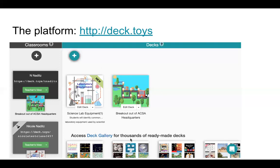There are thousands of ready-made decks in the gallery, but we're going to talk about making your own. The laboratory equipment deck on the left is one I took from the gallery without editing — I just assigned it to a class. The one on the right I built myself: I designed the path and the background using the tools in Deck Toys.